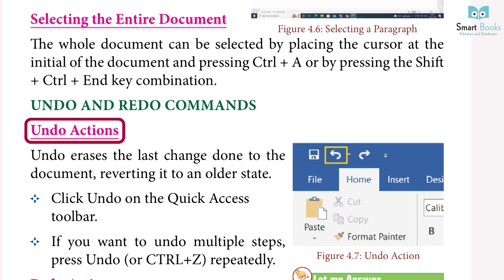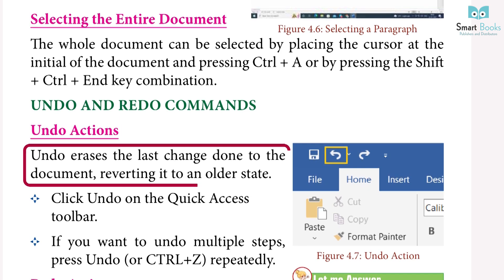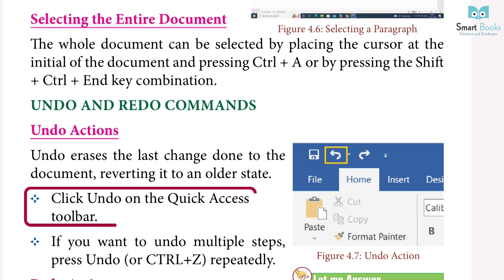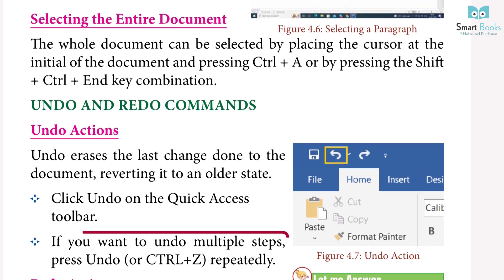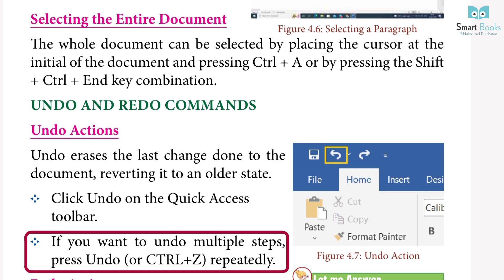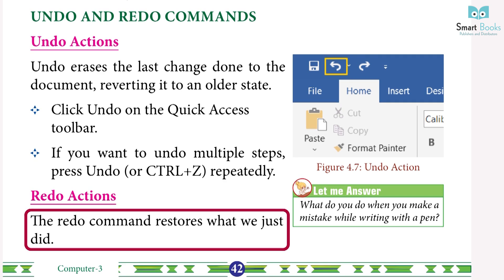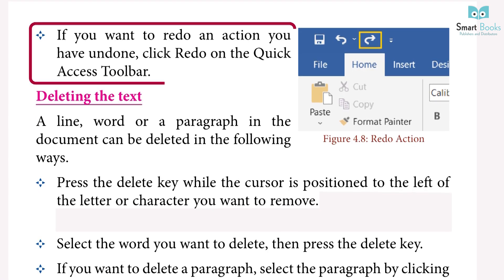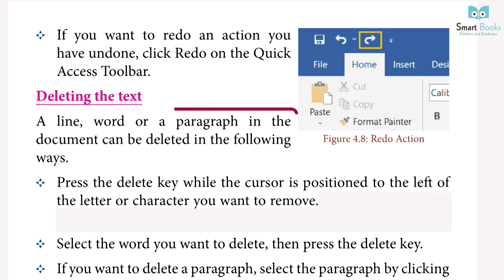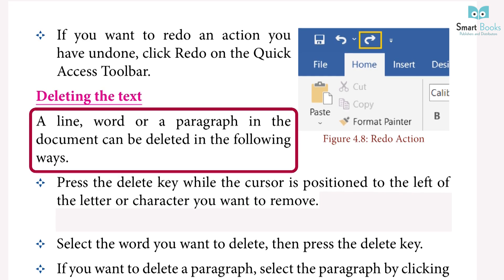Undo and Redo Commands — Undo: undo erases the last change done to the document, reverting it to an older state. Click Undo on the Quick Access Toolbar. To undo multiple steps, press Undo or Ctrl+Z repeatedly. Redo: the Redo command restores what was just undone. Click Redo on the Quick Access Toolbar.